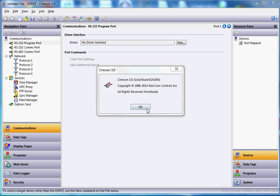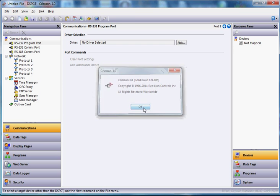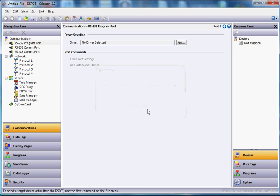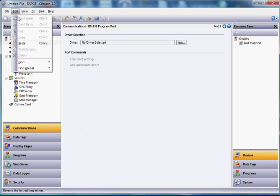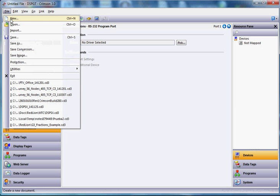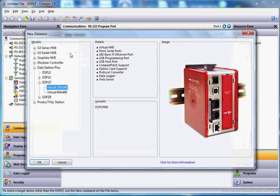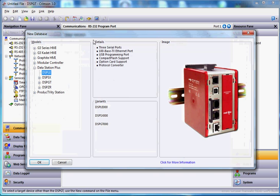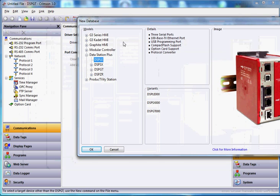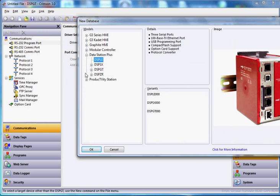So I'm going to use Crimson 3.0 software here and this example will use the Data Station Plus LE model. So I'll do the file pull down and I'll select new. You can see under the Data Station Plus I'm going to choose the LE model. Now prior to me showing that I just want to point out something to you.